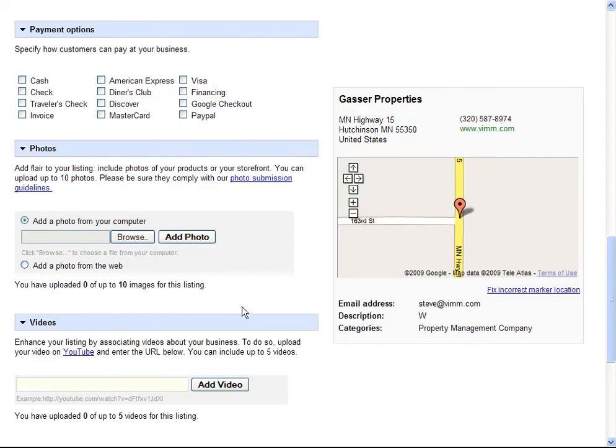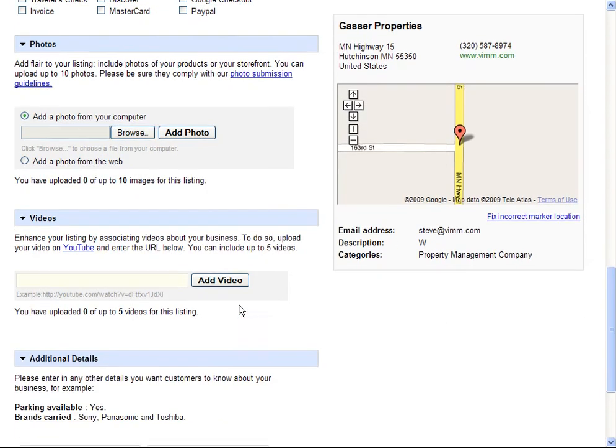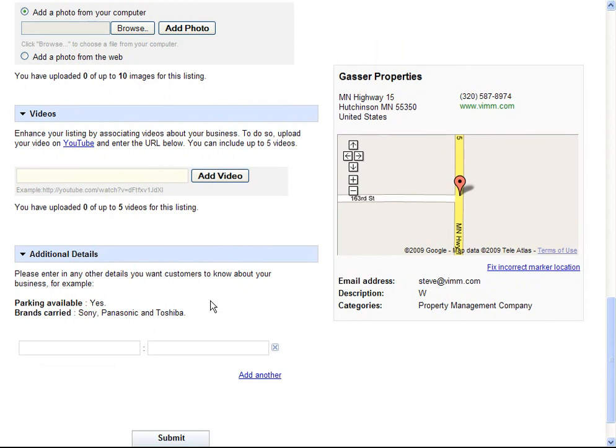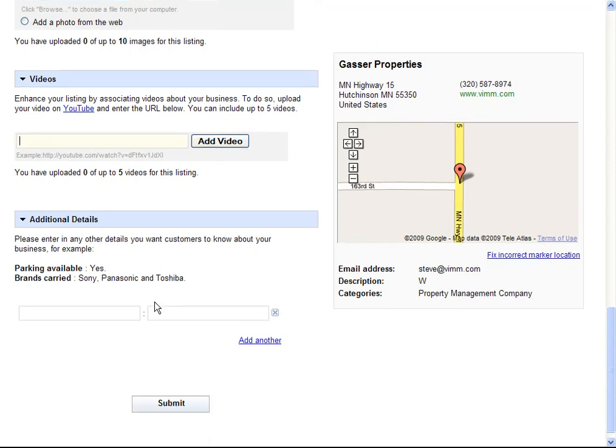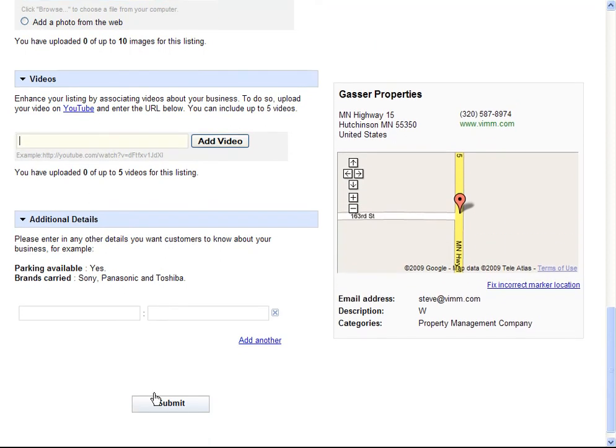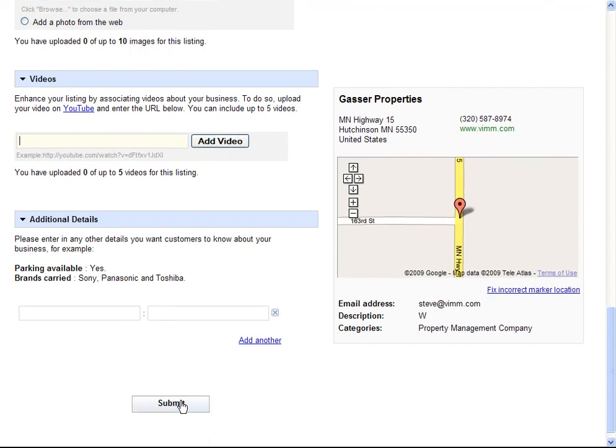But I can also include videos and any other additional information that I want to add. So Google Local really gives you the ability to put out a lot of information in your listing, much more information than what you would put in a Yellow Pages or a Newspaper ad.